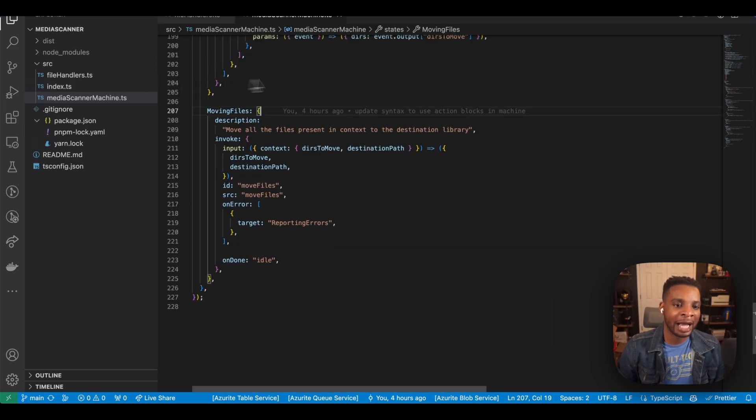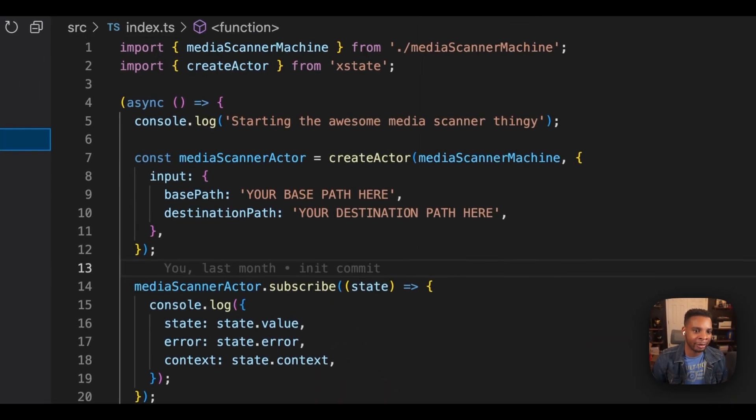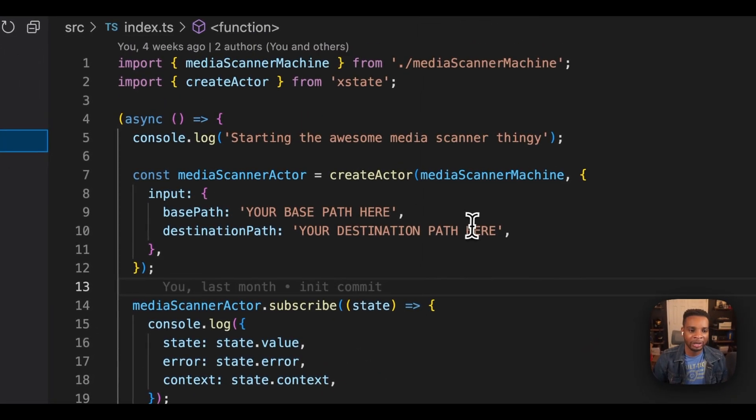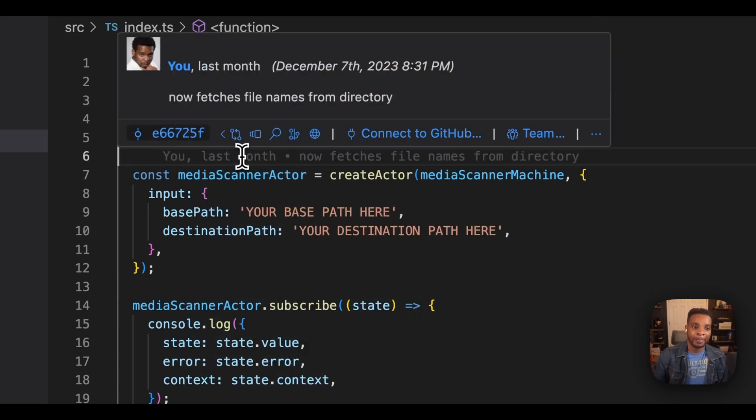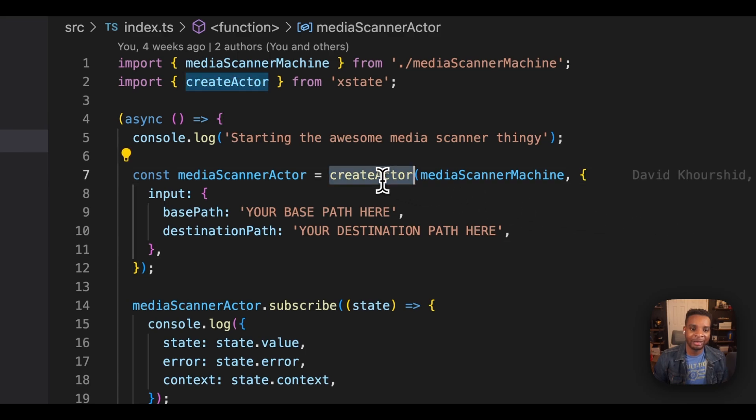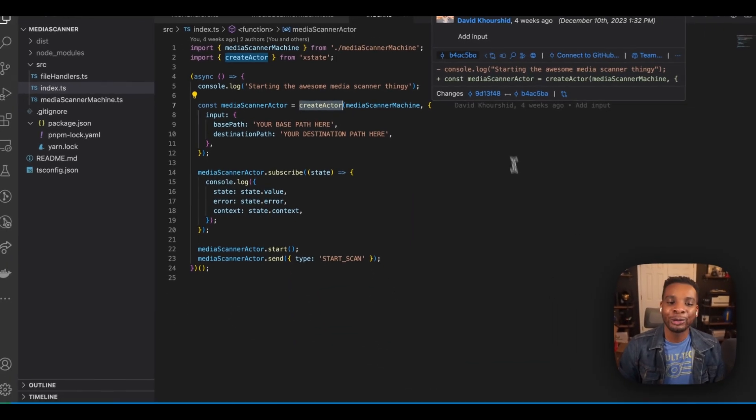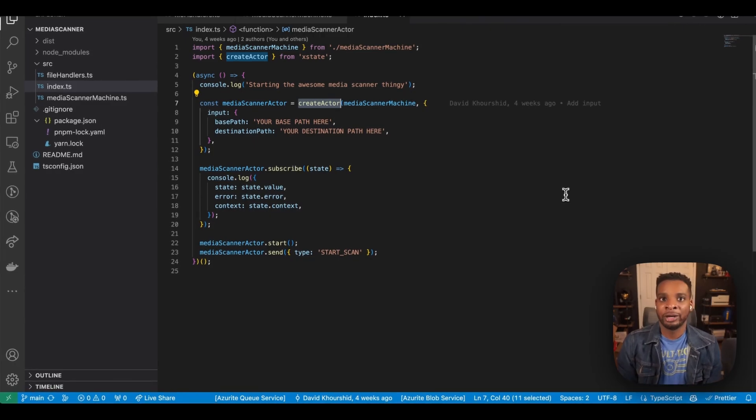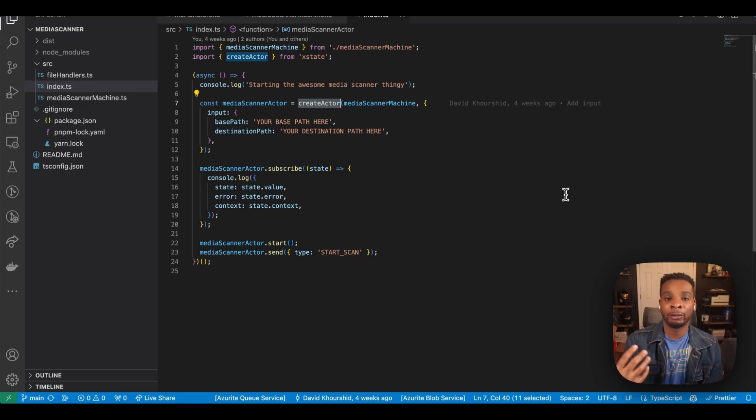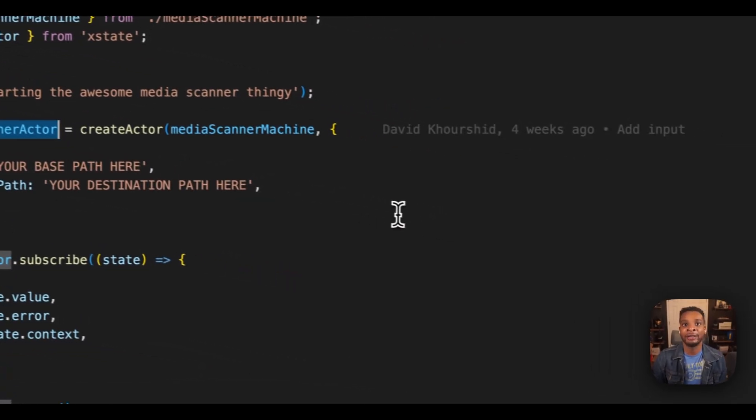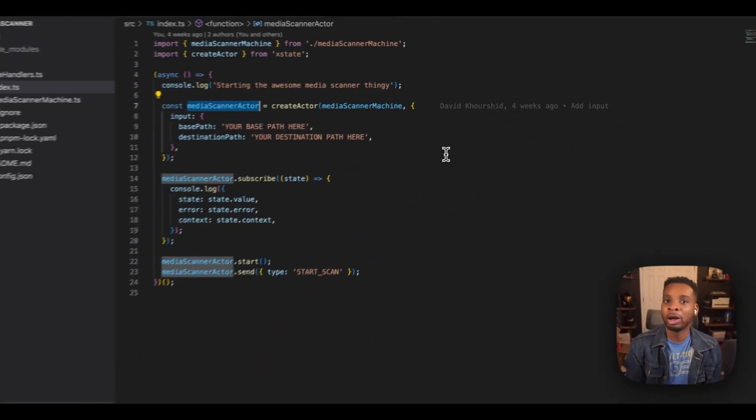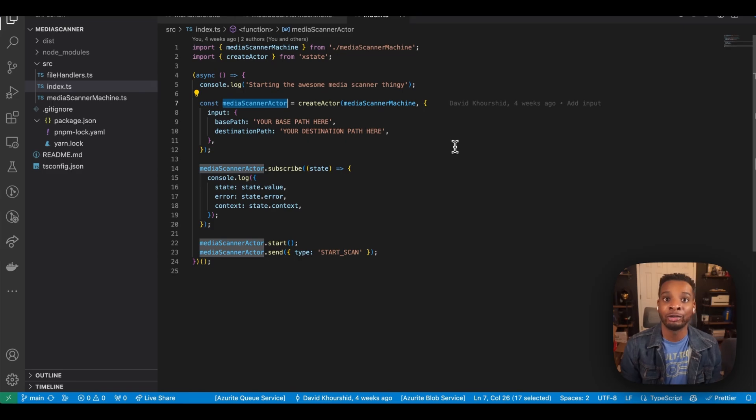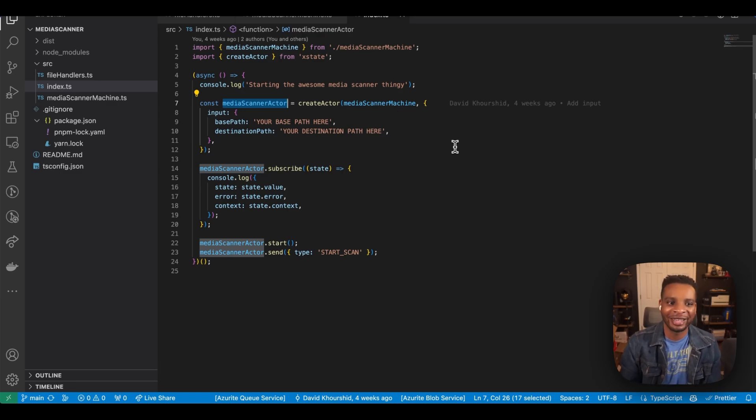So how do we actually execute this? How do we make sure that we can actually view the output of this? Well, we head on over to our index here and you can see that kicking up an instance of our machine is as easy as calling the xstate create actor function, which is really cool. So you can think of our actor in this case as an instance of our state machine. Our state machine was the blueprint, sort of the logical diagram representing what should happen. And the media scanner actor is a running instance of that. So you can have one media scanner actor, you can have 100 media scanner actors all with their own IDs running against whatever inputs you give them, which is really exciting.